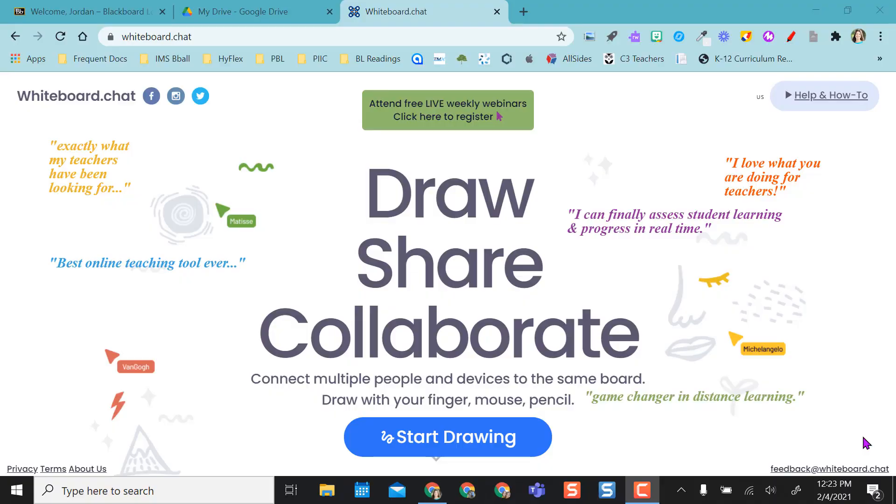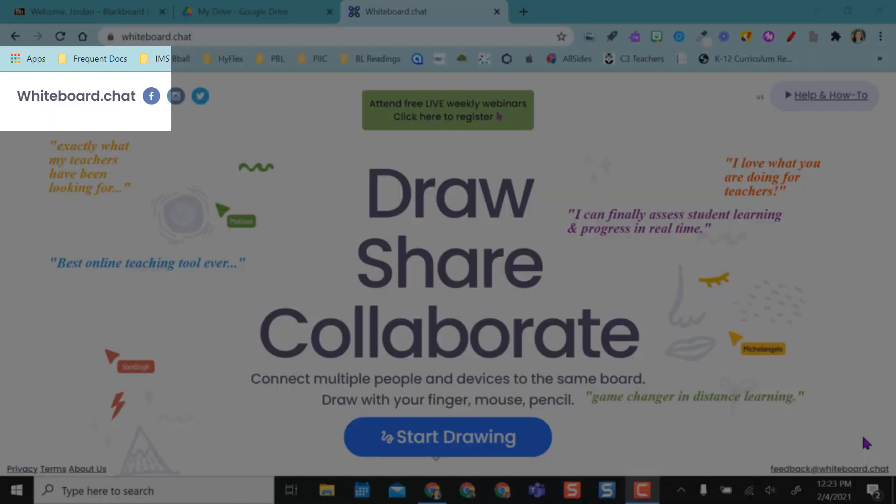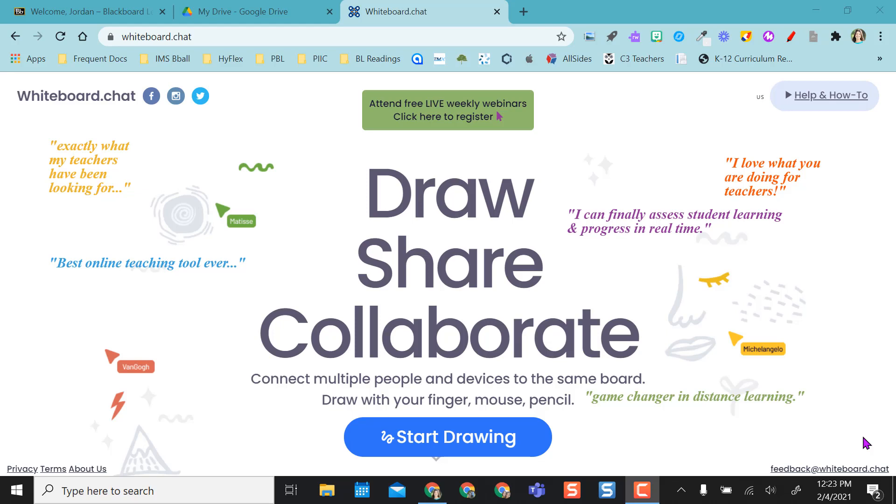Hello, this video is going to highlight a website called whiteboard.chat. What this site is is basically a free whiteboard for you and your students. Not only does it give you the option to collaborate, but you can also send a separate board out, an individual board out to all of your students.